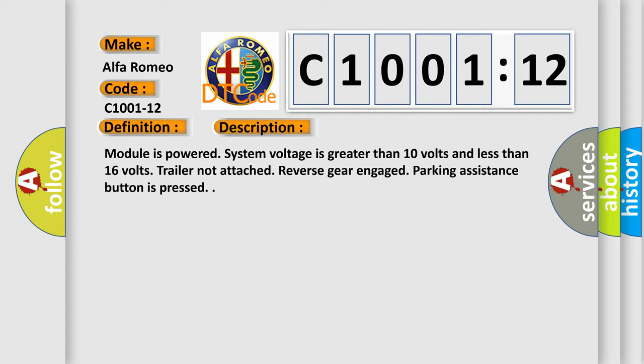Module is powered, system voltage is greater than 10 volts and less than 16 volts, trailer not attached, reverse gear engaged, parking assistance button is pressed.